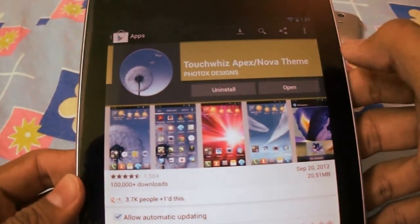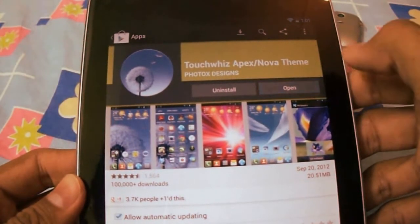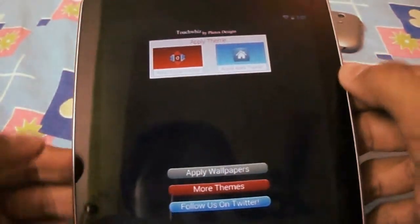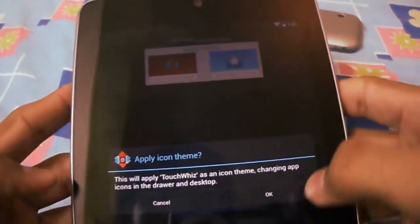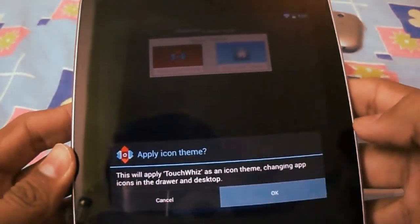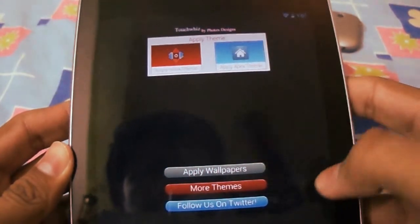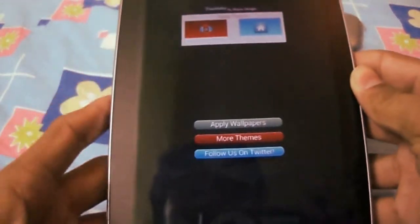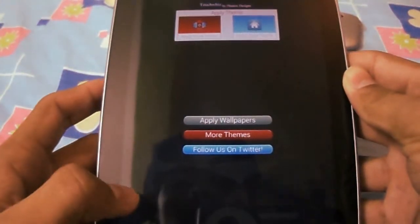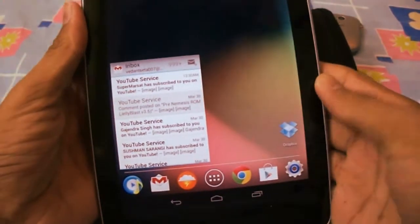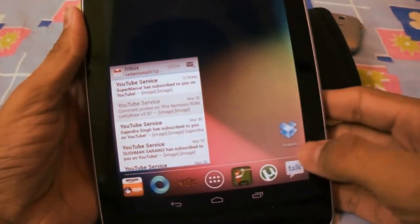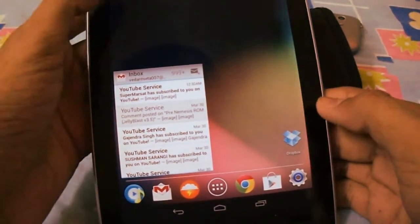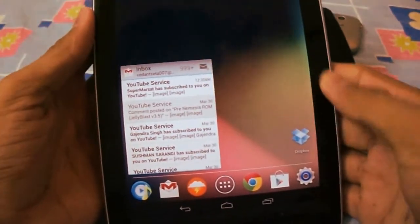After installing, open TouchWiz theme and select apply Nova theme. OK. You can see now the icons of settings etc. have changed because of the TouchWiz theme.